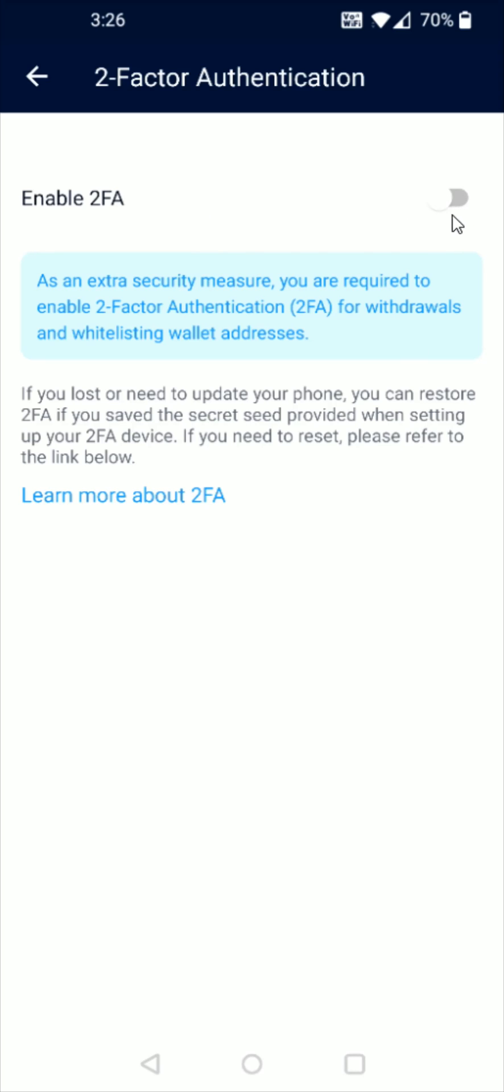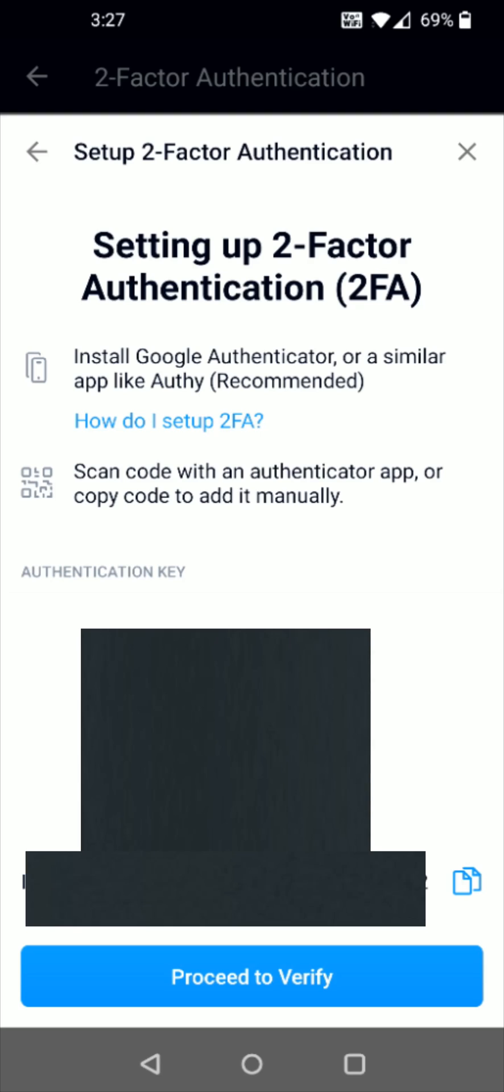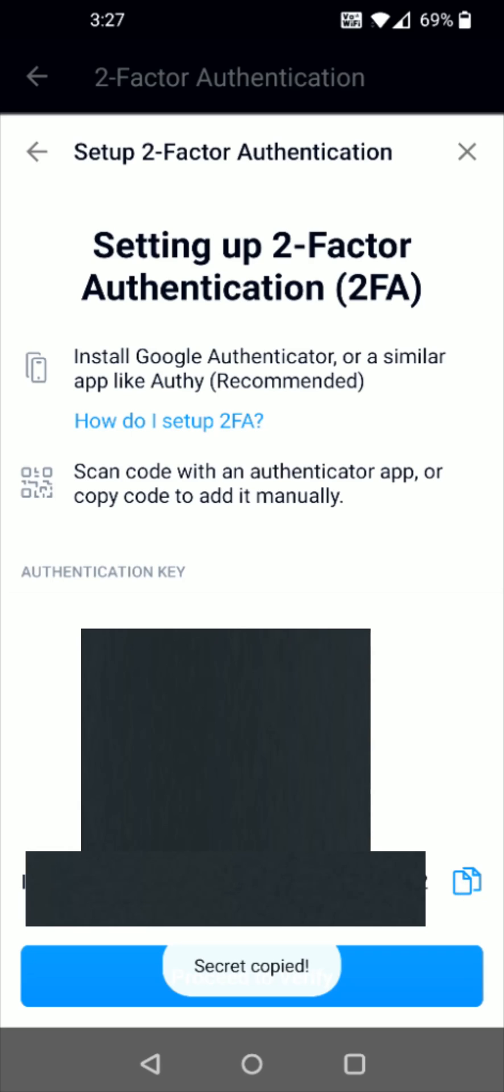So click on this little switch up here and then that's going to take us over to the setup two-factor authentication page where you have a couple of different options whether you want to scan the code with your Authenticator app or you can copy the code and add it manually. I'm going to be adding it manually so I'm going to go down here towards the bottom and click on this little copy button to copy that code. Now that that's copied I'm going to head back over to the home page and open up my Google Authenticator application.